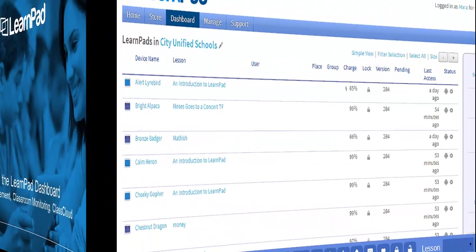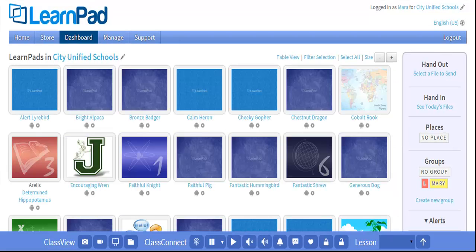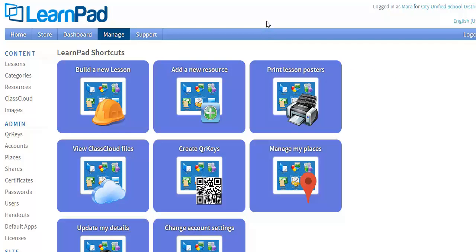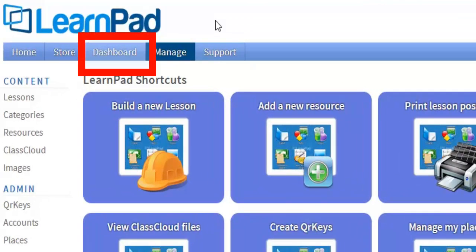One function of the Dashboard is mobile device management for IT departments. Another function monitors classroom device activity for teachers. The Dashboard is also used for Class Cloud functionality, which allows teachers to hand out individual files to students, and students to hand in files on their LearnPad to their teacher's portal account. The Dashboard is accessible via the cloud-based LearnPad Management Portal — it is one of the tabs across the top. Let's first look at how to monitor device properties using the Dashboard tab by clicking on it.